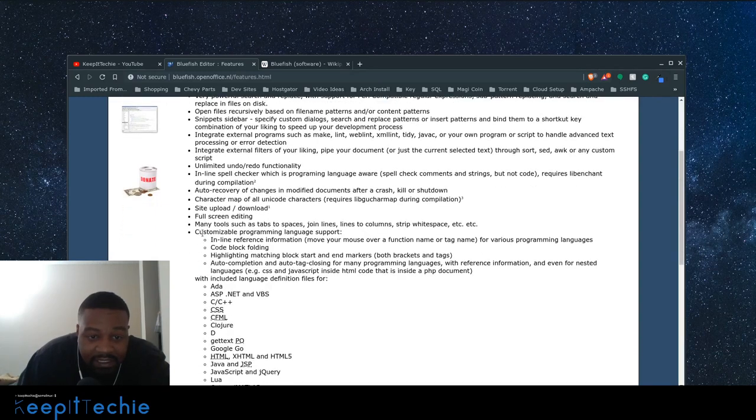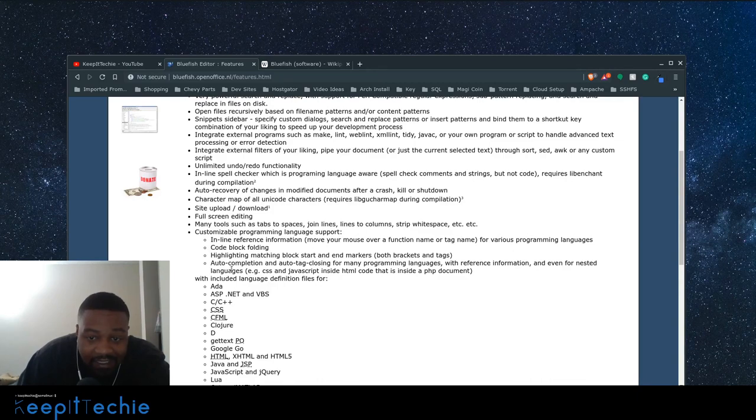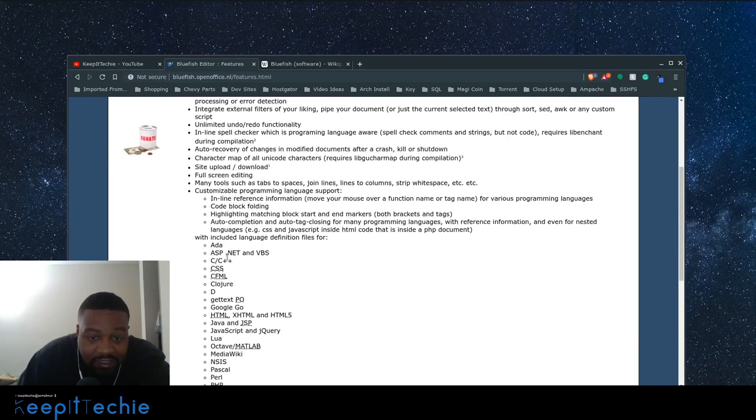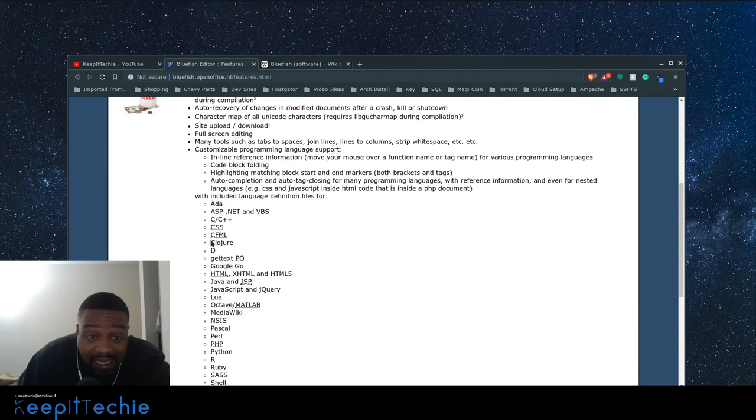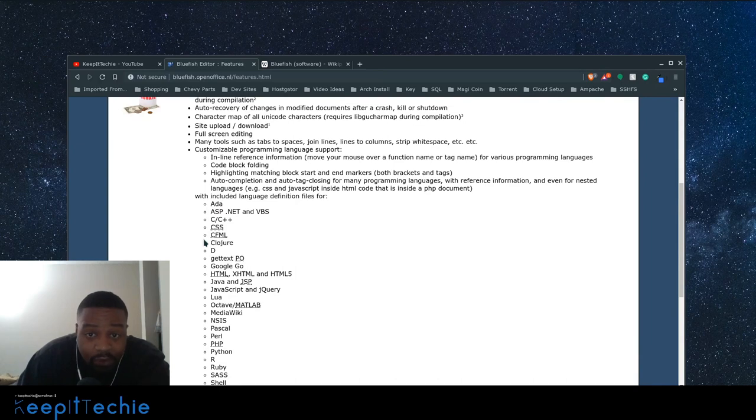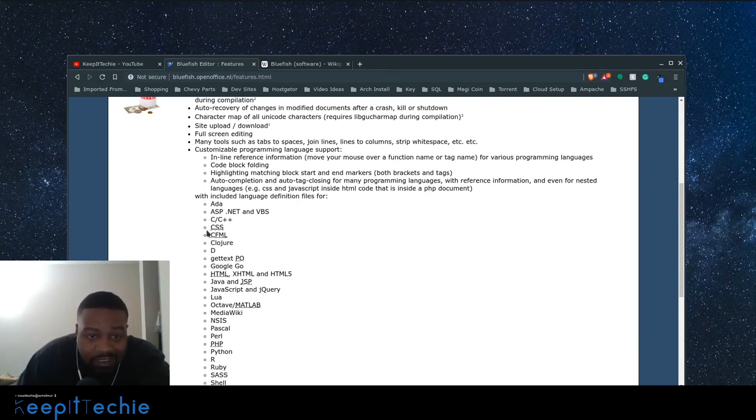And one thing I want to show you guys that's very important is the customizable programming language support. So you can actually add support or include the language definition files. It actually comes with them for a lot of various web programming languages as well as regular programming languages.